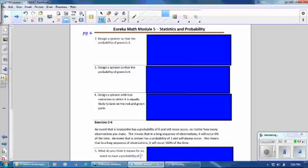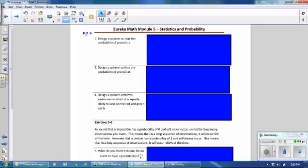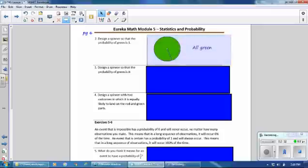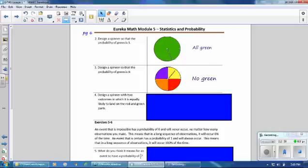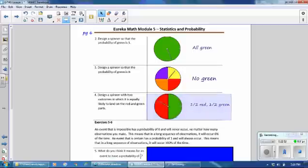Number 2: design a spinner so that the probability of green is 1. If the probability of green is 1, it is certain to happen — that means the spinner has to be all green. Number 3: design a spinner so that the probability of green is 0 — that means no green at all. Number 4: design a spinner with two outcomes equally likely to land on red and green — it would have to be half red and half green.